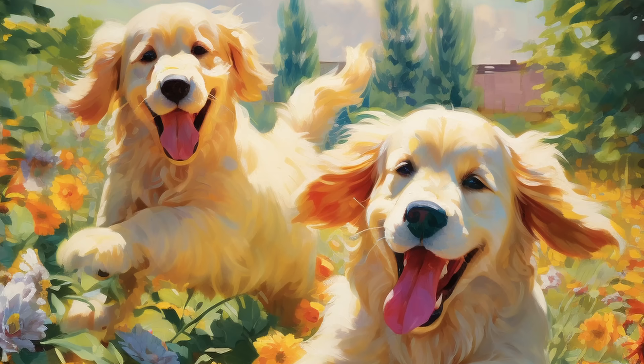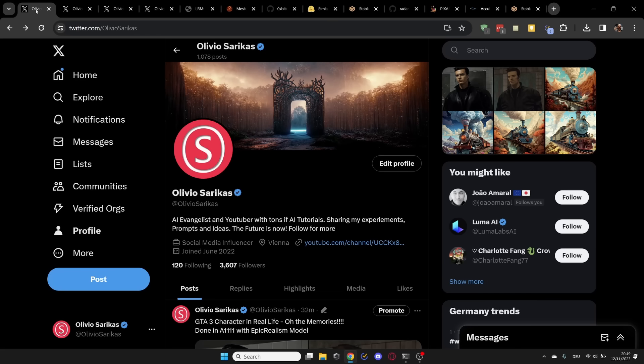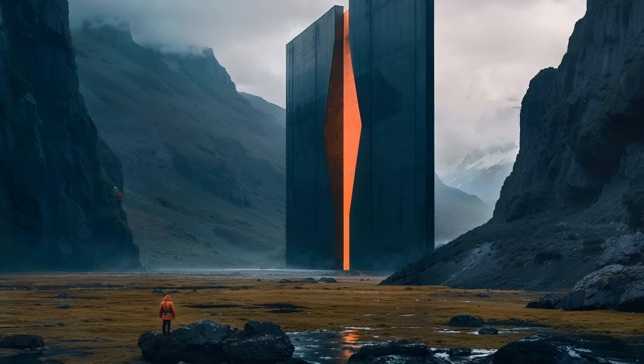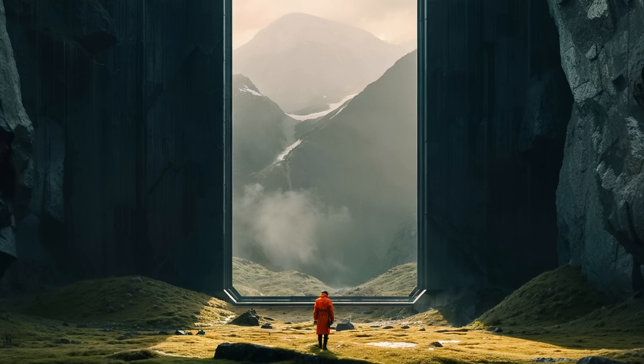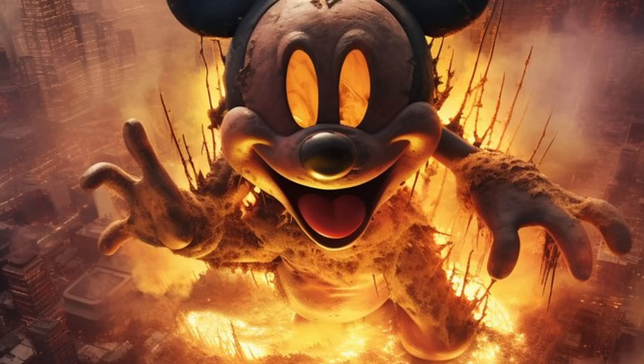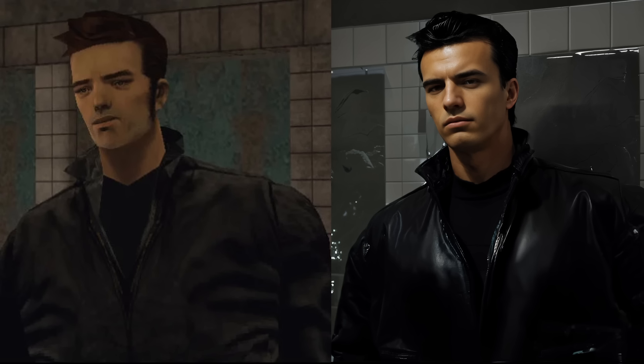AI news you don't want to miss. Hello, my friends. How are you doing? No camera today. Instead, I want to tell you I have a Twitter account where I report on my latest AI experiments. For example, high resolution cinematic landscapes, Mickey Mouse destroying the world, turning video game characters into real life people. I'm going to show you at the end of the video how I did that.